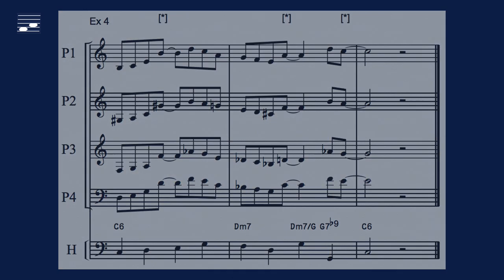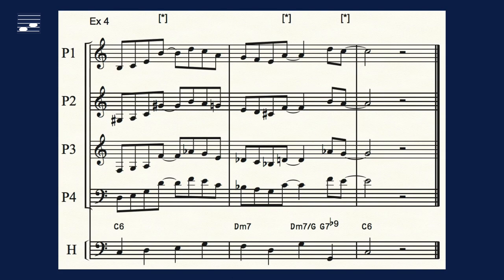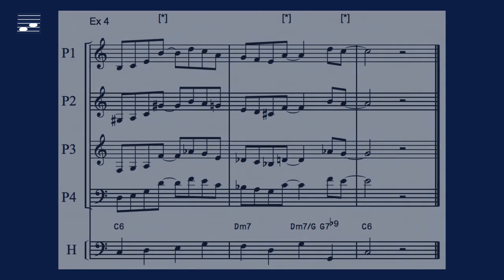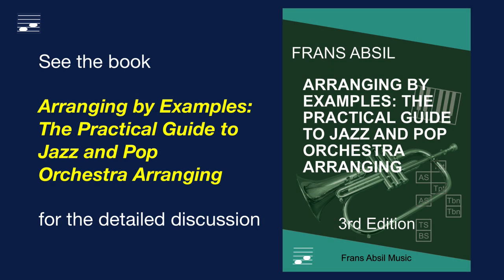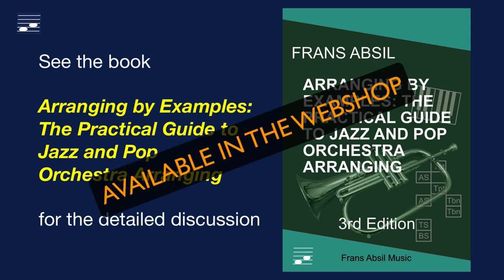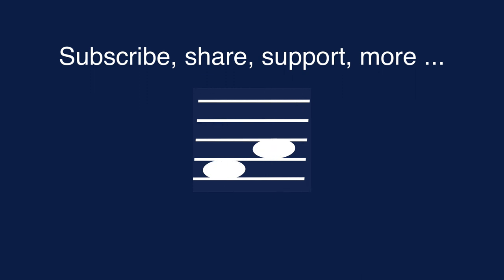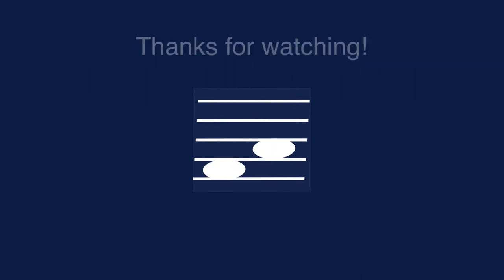And here's the full section. You will find a detailed discussion of these examples in the book — order your copy from the webshop. Please subscribe to my channel, share and support these tutorials, and visit my website for more content. Thanks for watching!